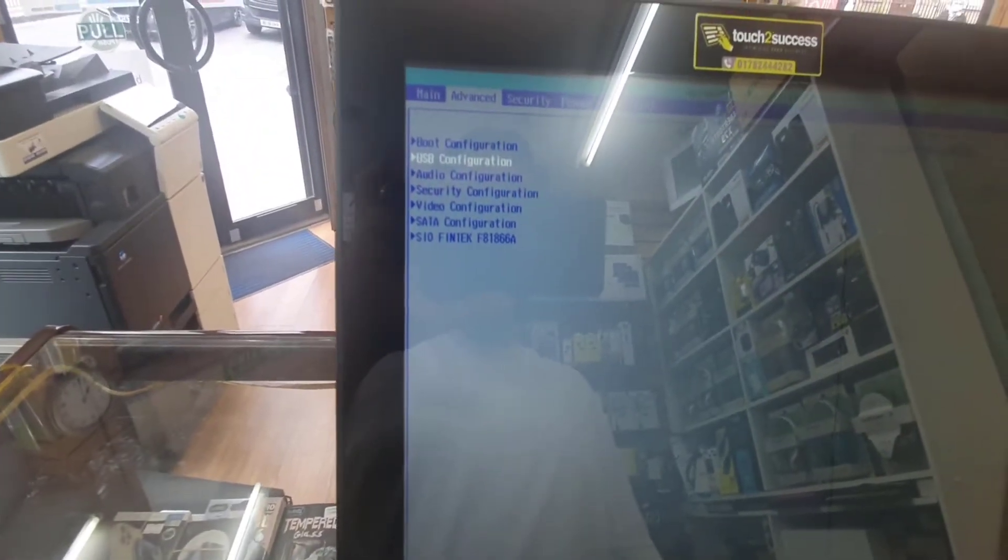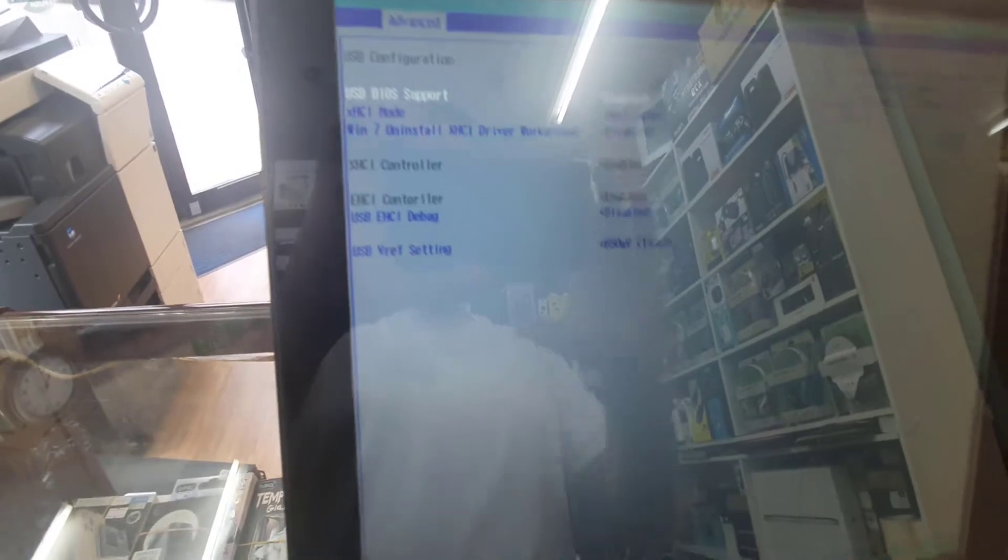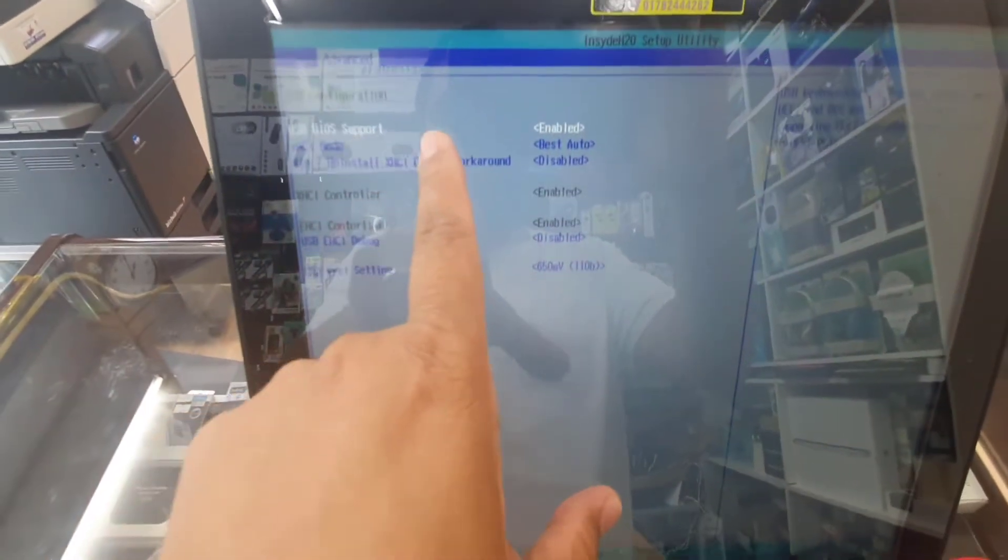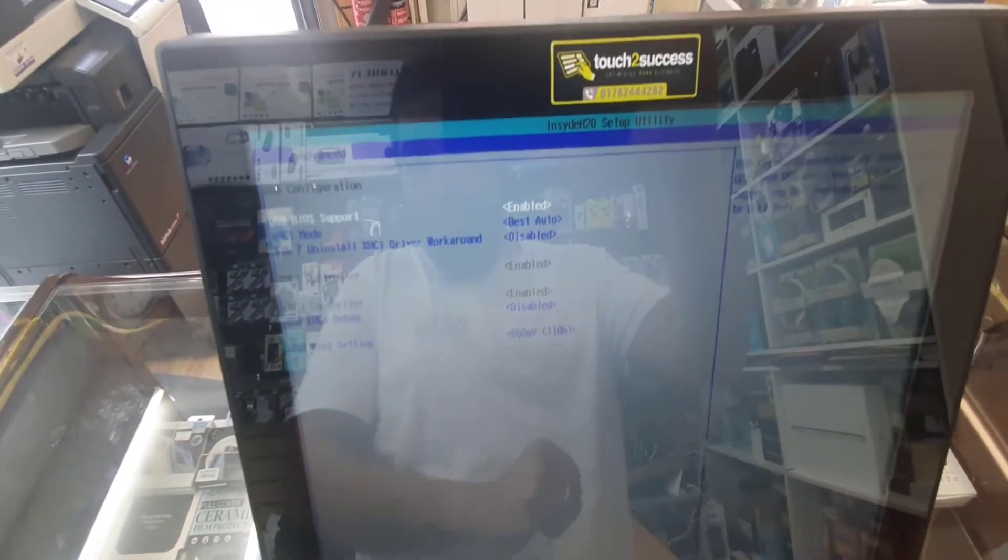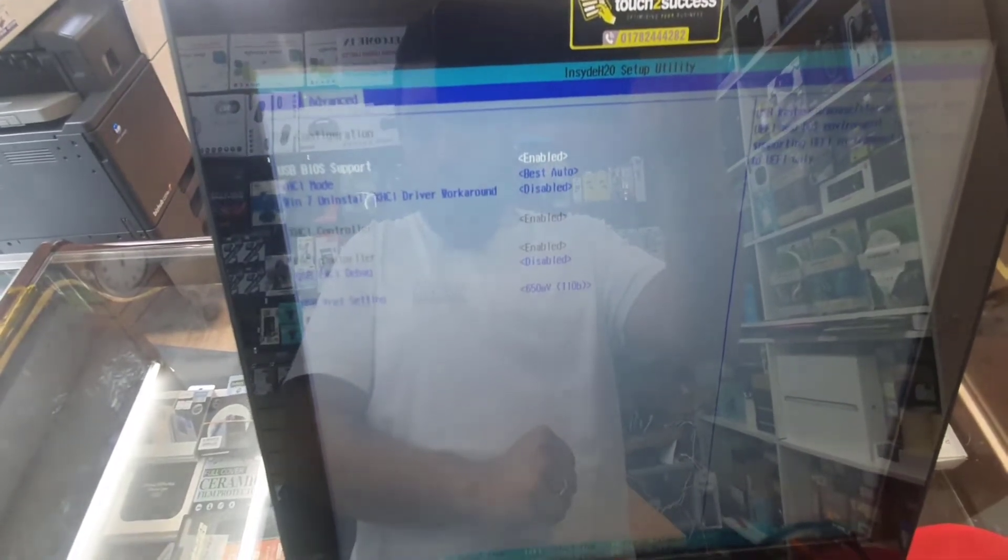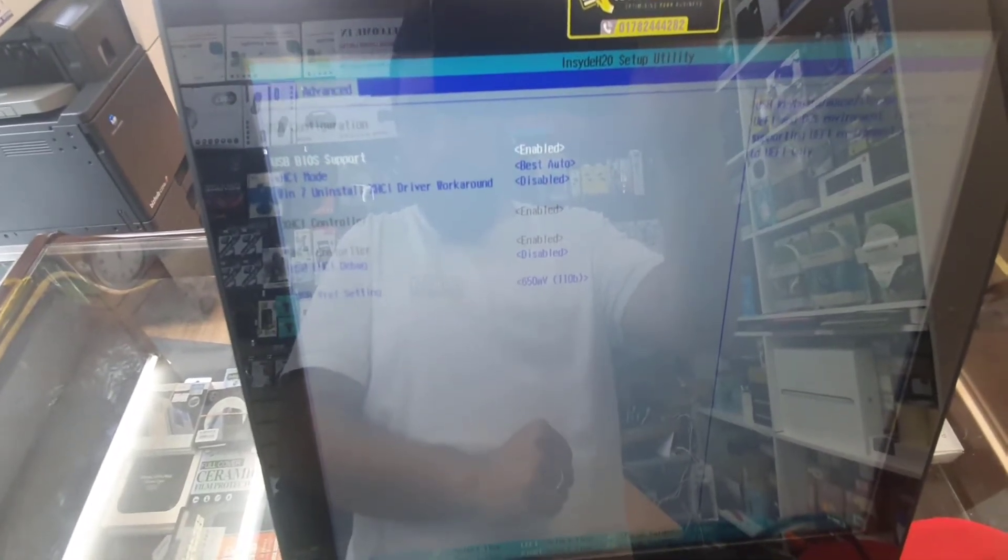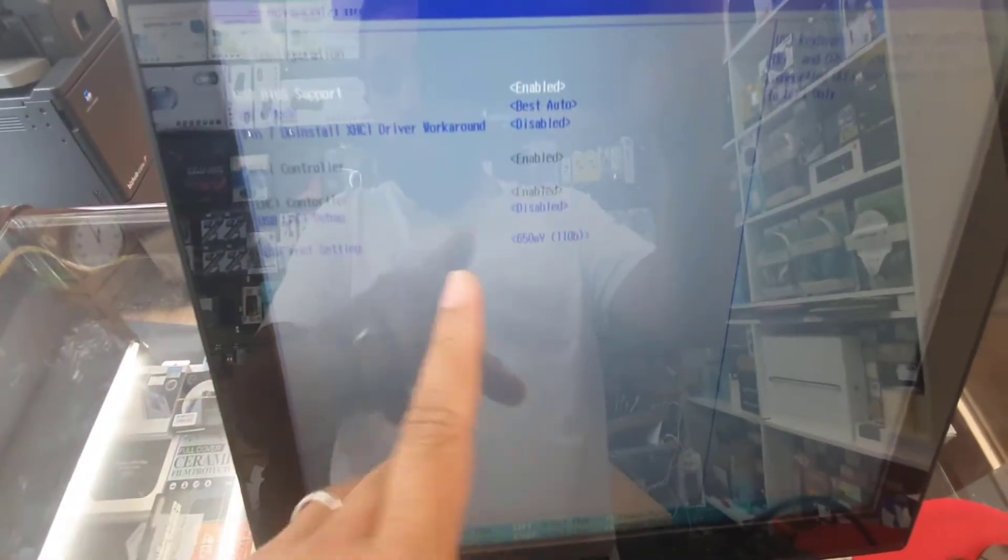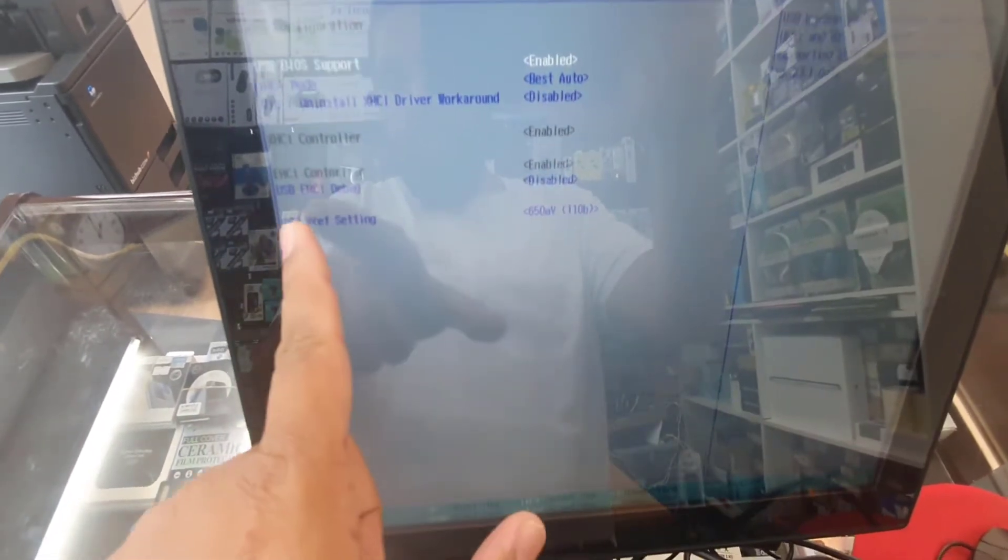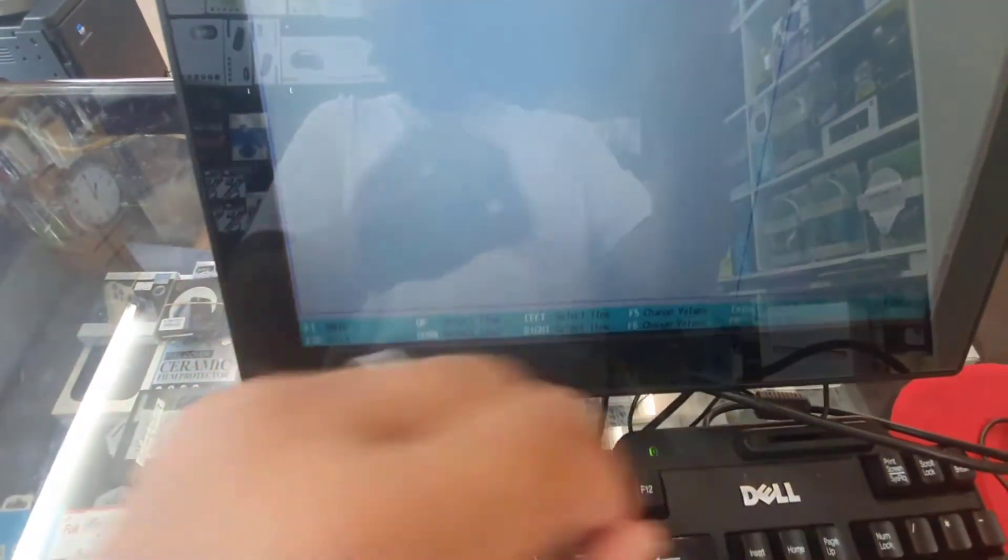Now USB configuration, you need to check. USB configuration says USB boot BIOS support enabled, which is absolutely fine. Windows 7 driver workaround disabled is okay. H2O debug is disabled.